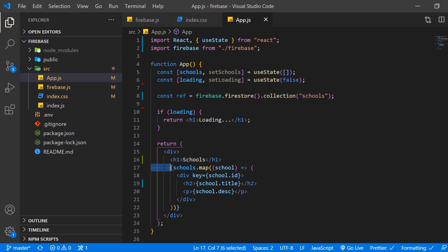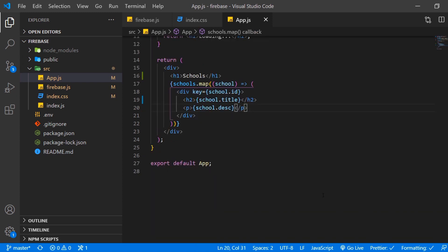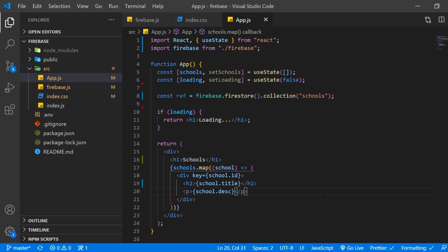And then we want to map through all of the elements in a database and return a div with an h2 with a title and a paragraph with the description. And that's already it. So that's our little app.